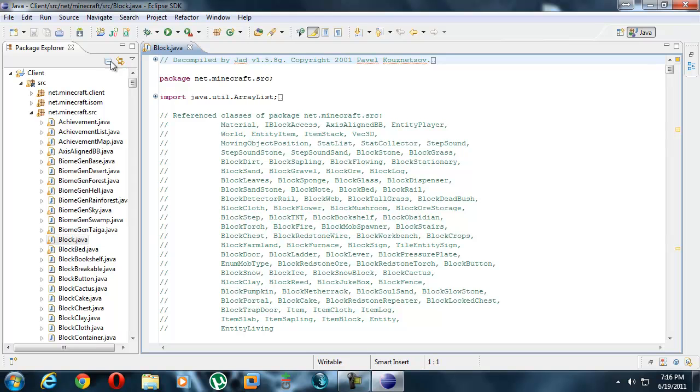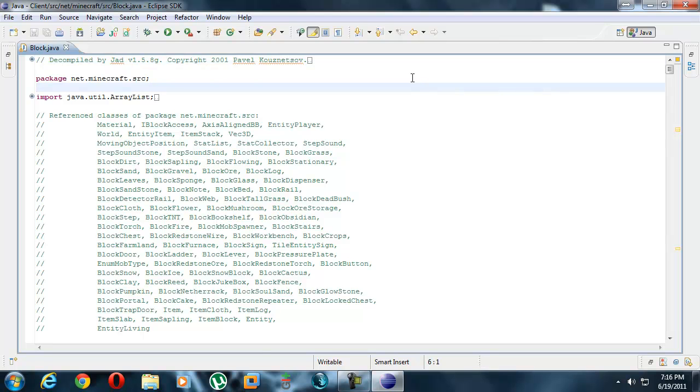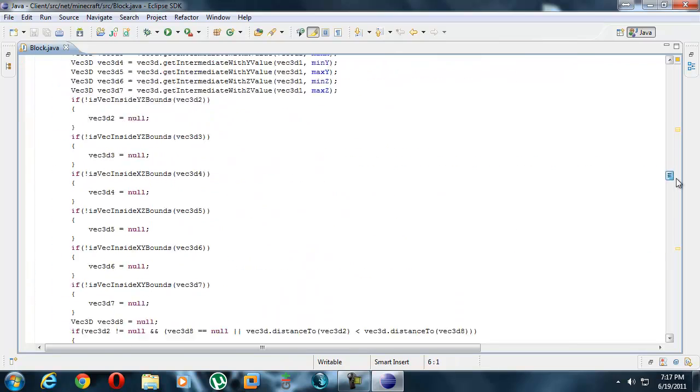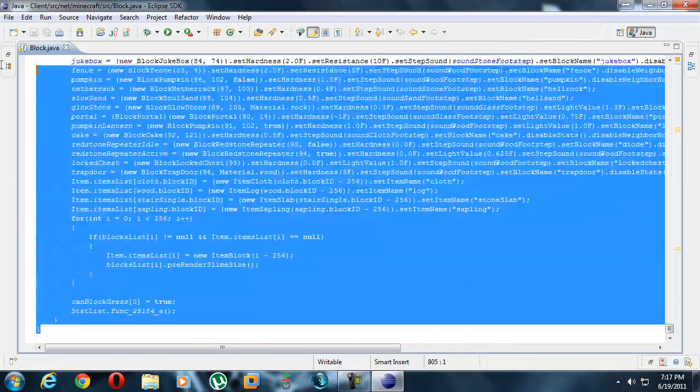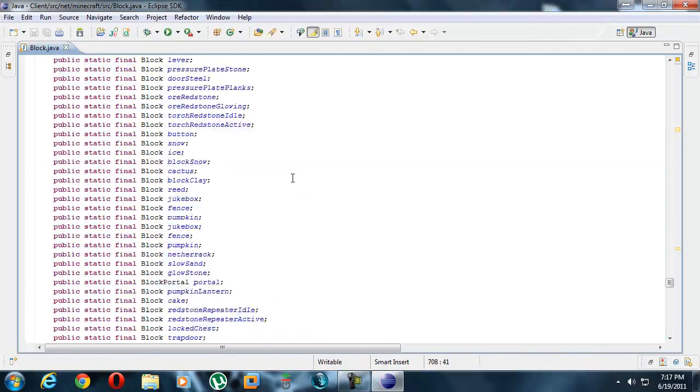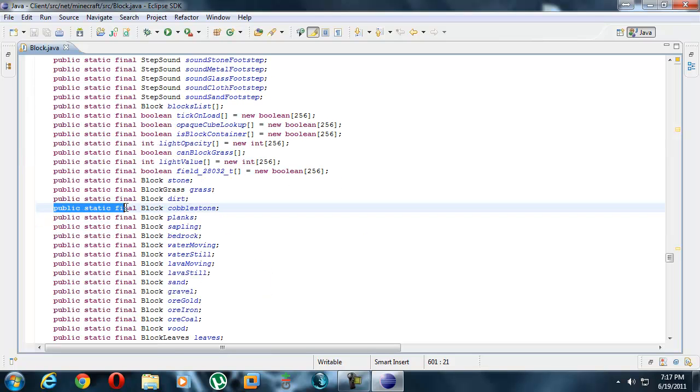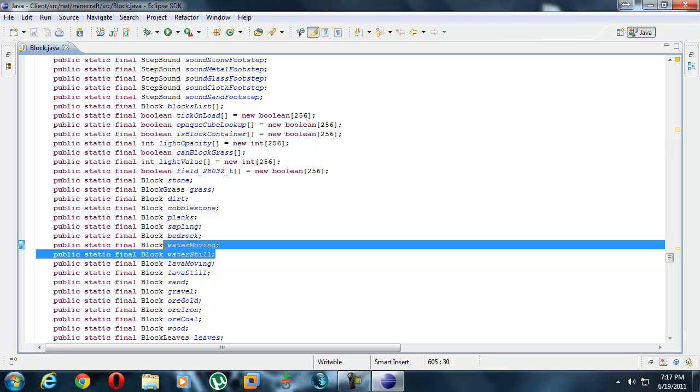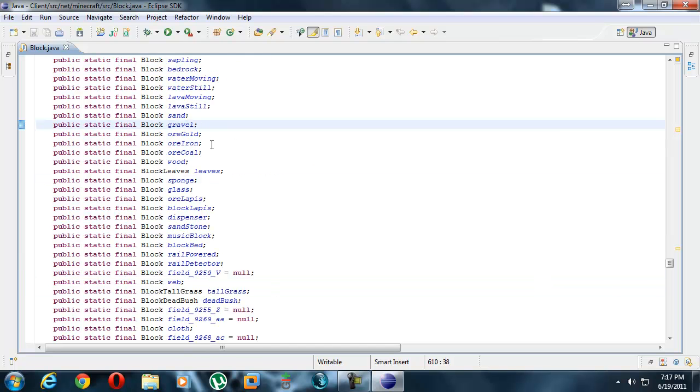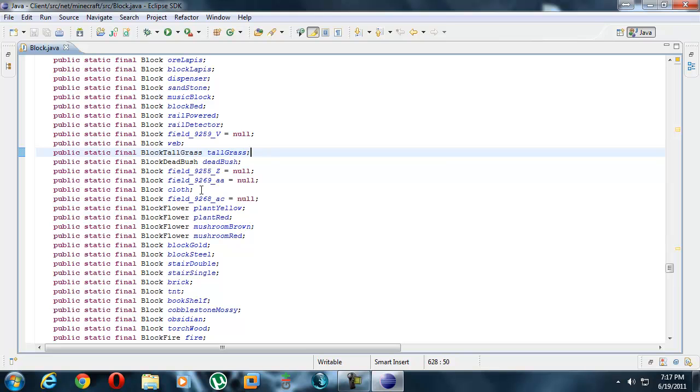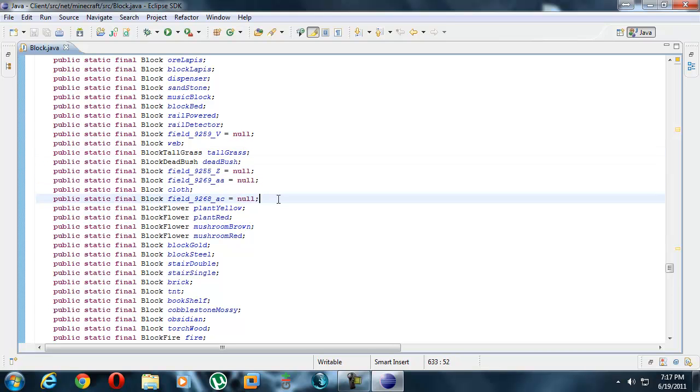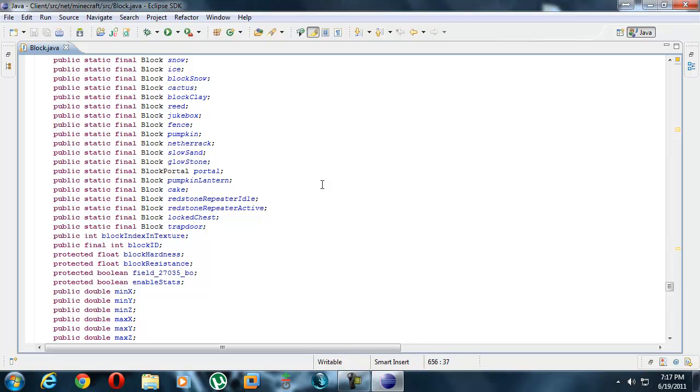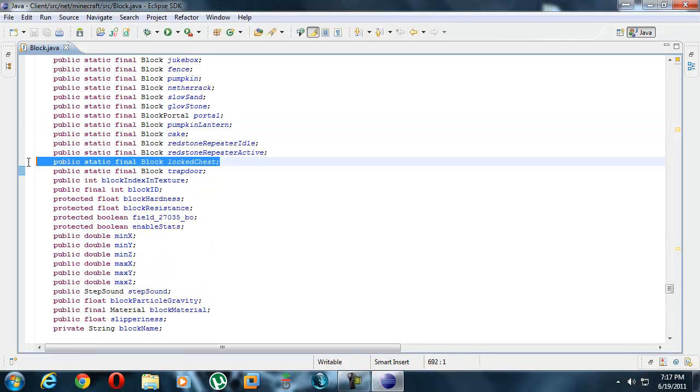This is where almost every single block in minecraft is. The stuff for mods usually not in here. You should know public static final, every single block: cobblestone, planks, saplings, bedrock, water, moving water still - I bet you didn't know those are two different blocks. Lava, sand, ores, wood, leaves, pretty much everything. Even these random fields, dead bushes, diamond blocks, workbench, crops, tilled field, every single block in minecraft, even trap doors, chests.